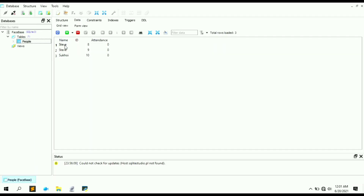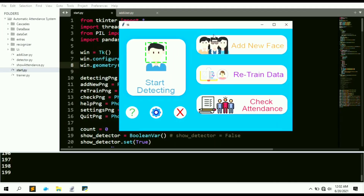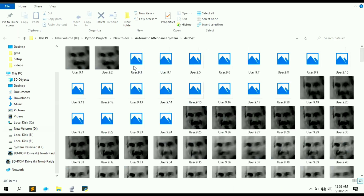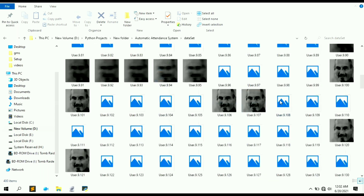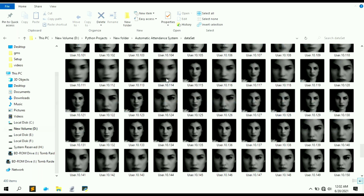Let's check the database. After refreshing, we can see two users: Steve with ID 9 and Sukhoi with ID 10. The attendance for both is zero. Now we need to train the model. Click 'Retrain Data' — the model will be retrained using those images. In the dataset folder, you can see the images have been cropped around the faces and stored.